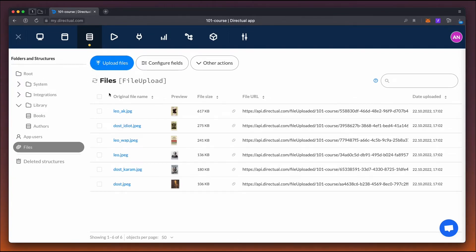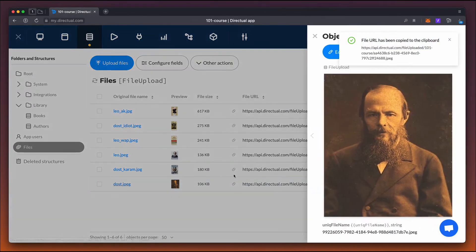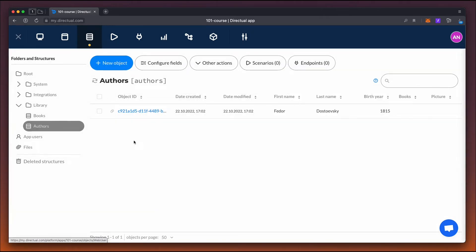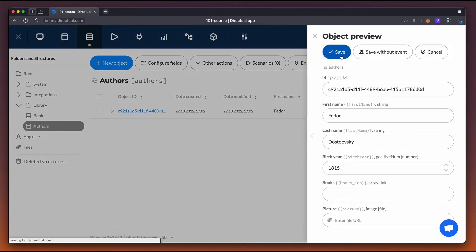Let's copy the URL, in this case, a portrait of Fyodor Dostoyevsky. We need to add the URL to the picture field in the Dostoyevsky object.